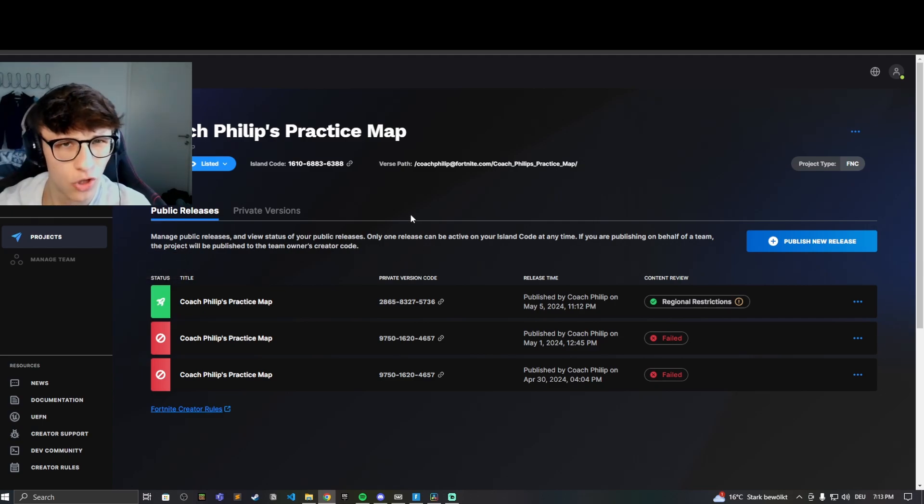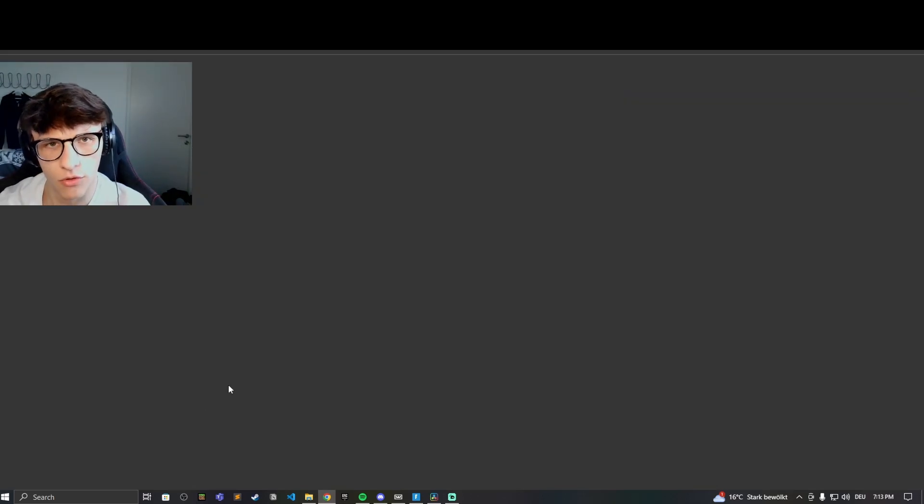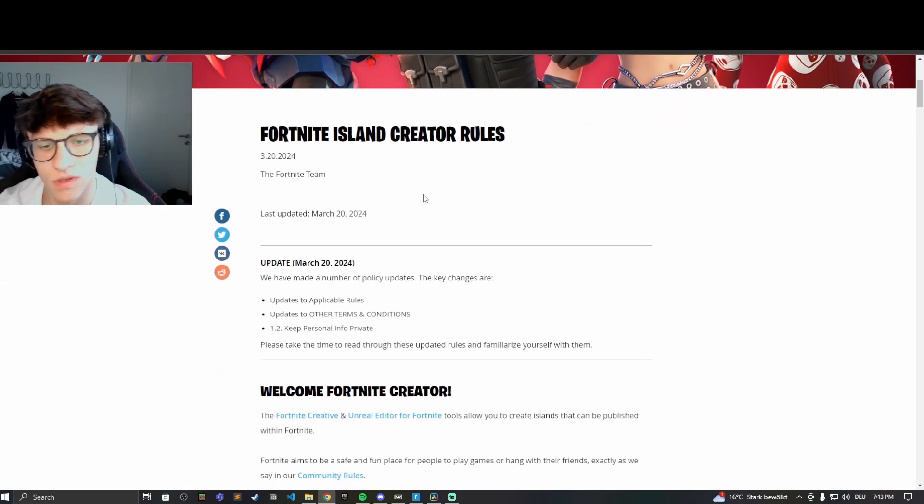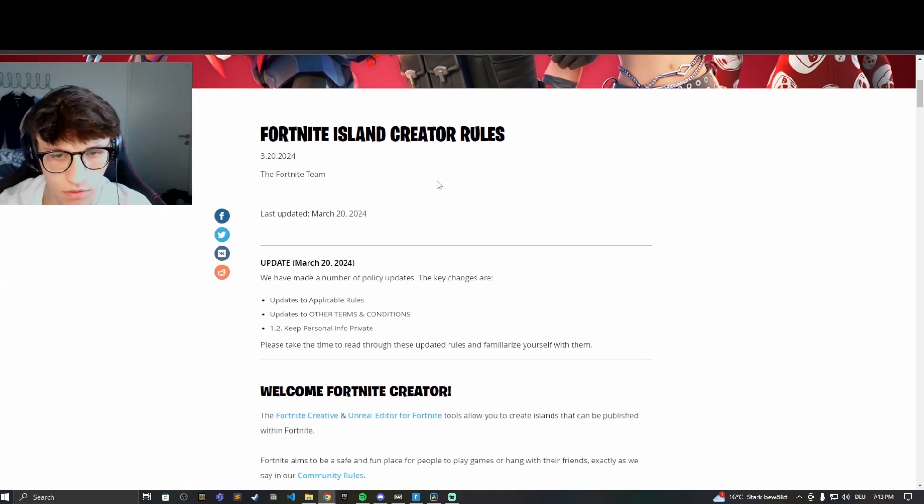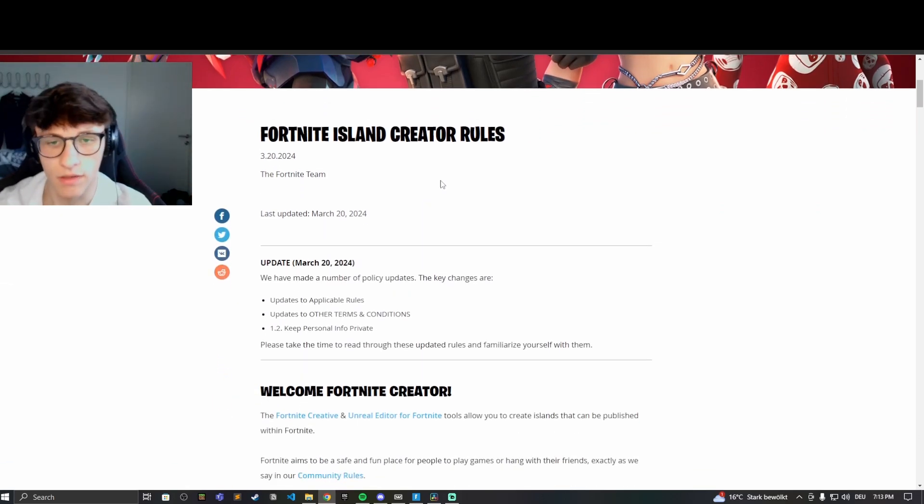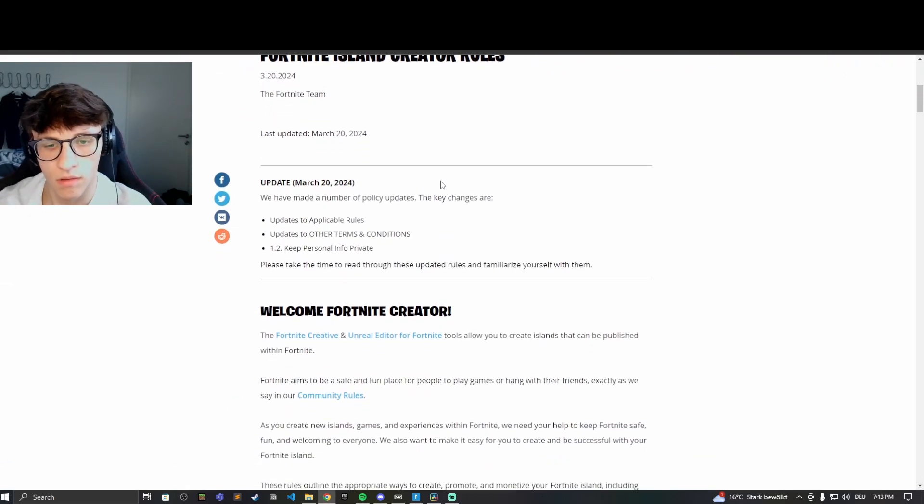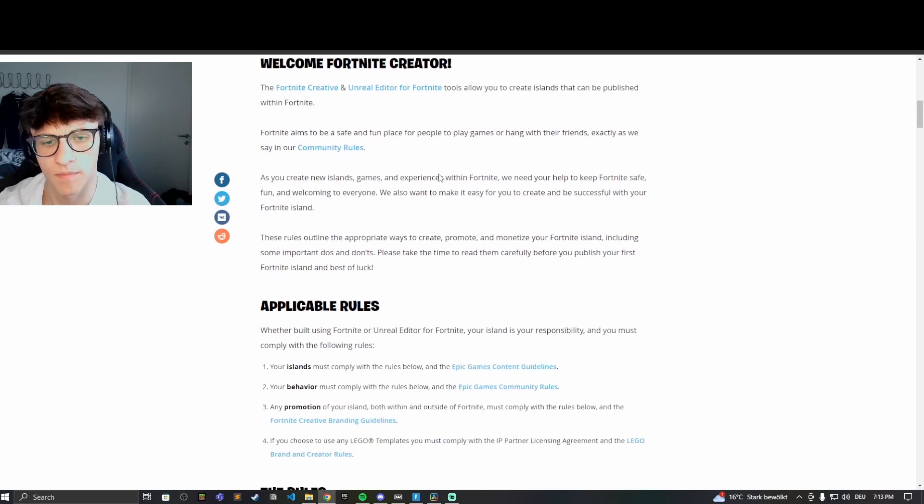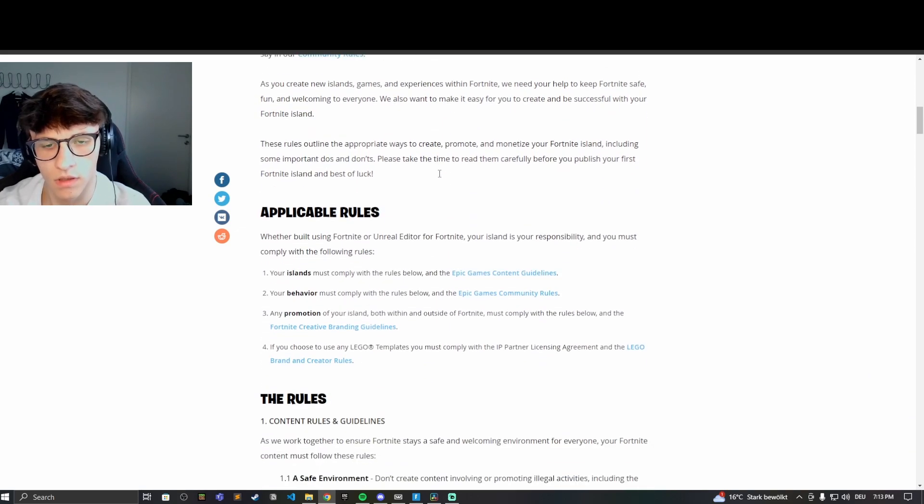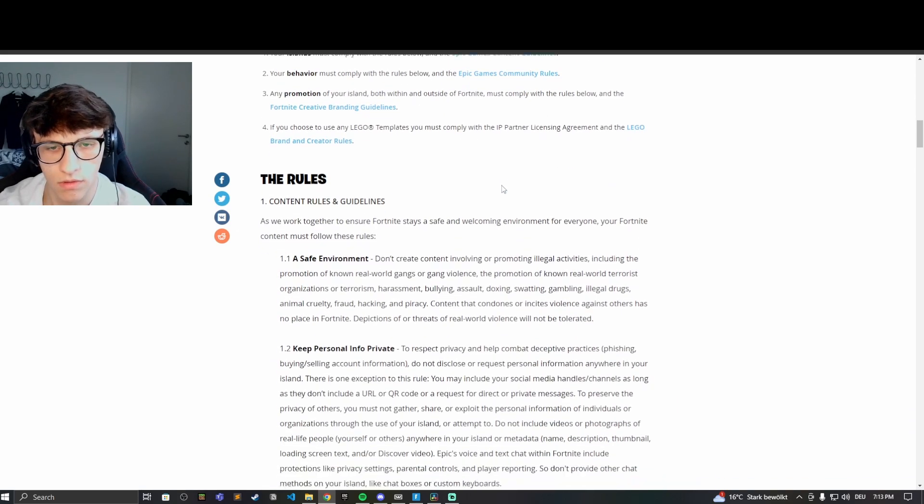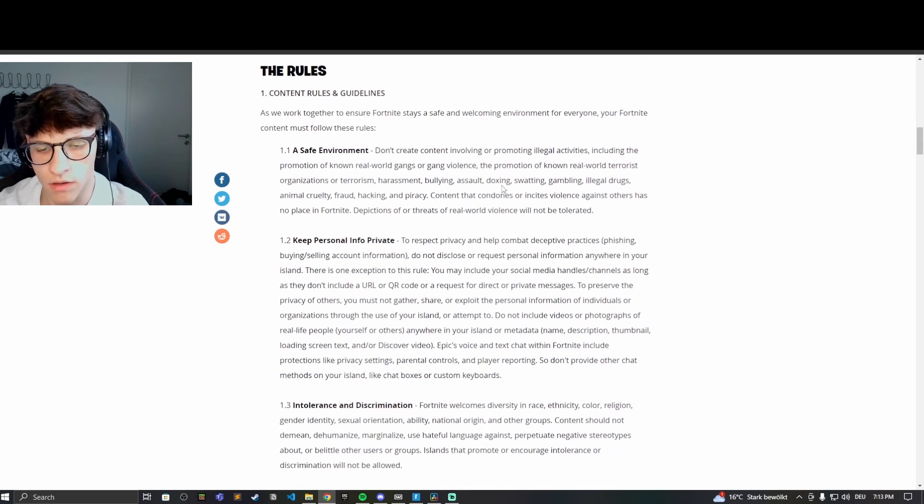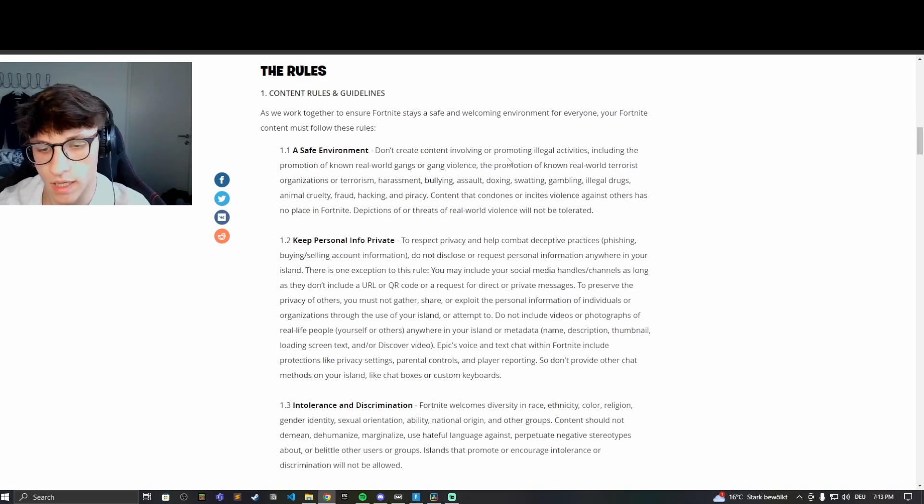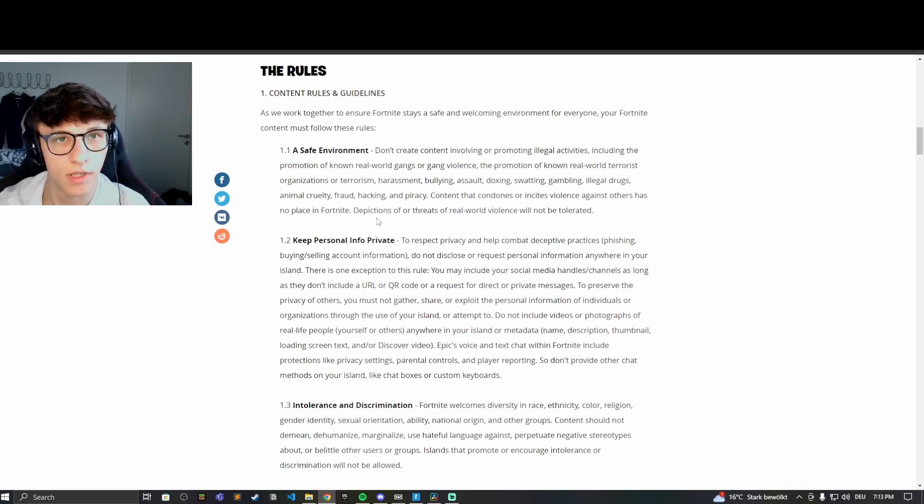Also make sure you quickly just look at the Fortnite creator rules. They're pretty straightforward. Just the normal stuff that Epic Games has to write to make sure no one does any stupid stuff in the maps. Check these out. Don't violate any of them. Then publish your first map. If you have any questions, just comment down below.